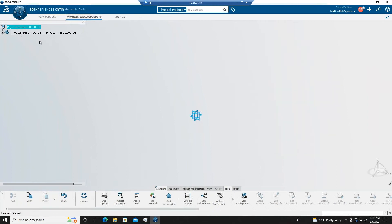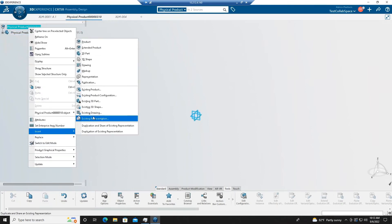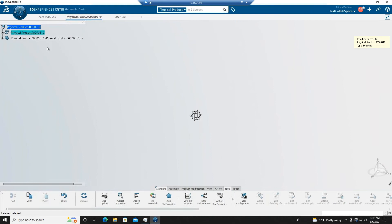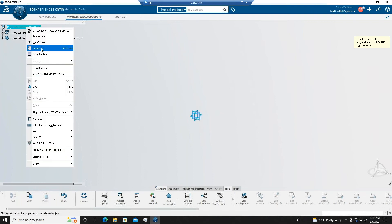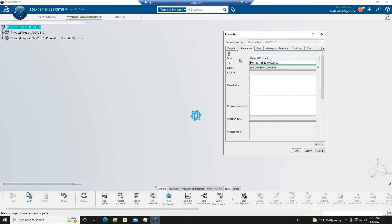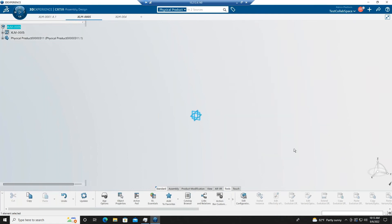The second thing is having a drawing be the same as the physical product name. If I insert a drawing, we can see that the drawing name matches the physical product name. And if I change the physical product name, we can see the drawing name automatically updates.